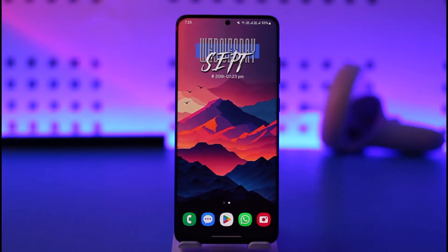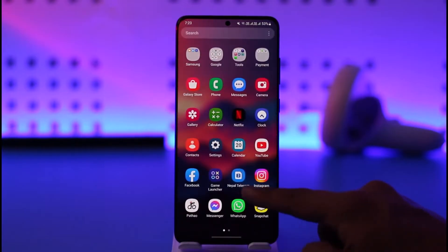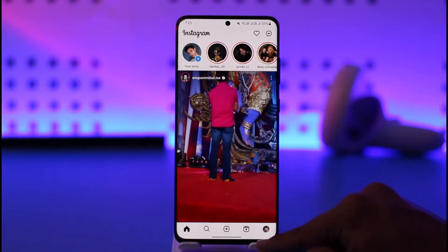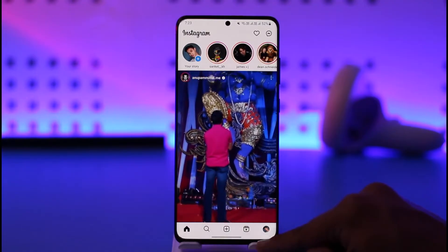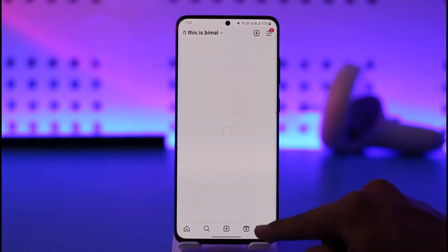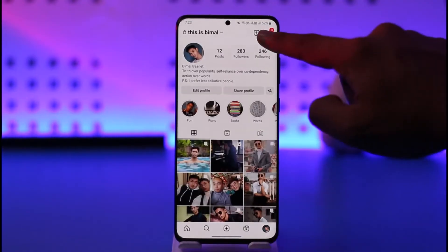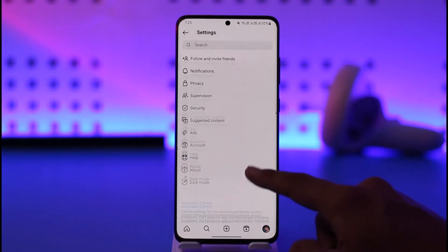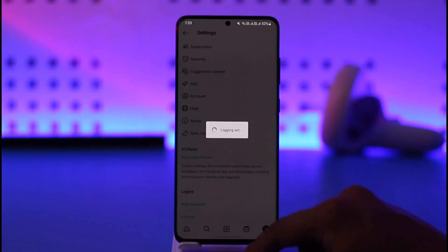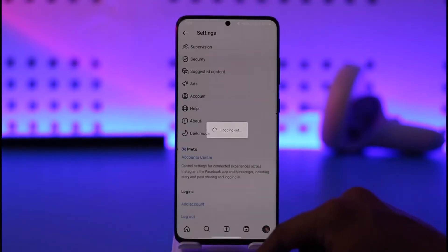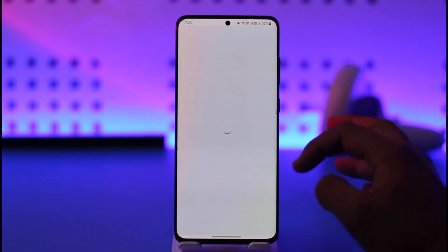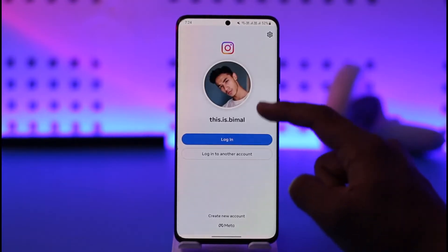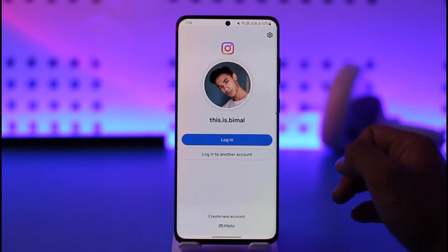In order to remove a saved password on Instagram, you have to first open the Instagram application. Once you launch your Instagram app, let's say you try to log out — I'll go to settings and log out. My password is saved in this Instagram app because every time it gives me my profile icon.